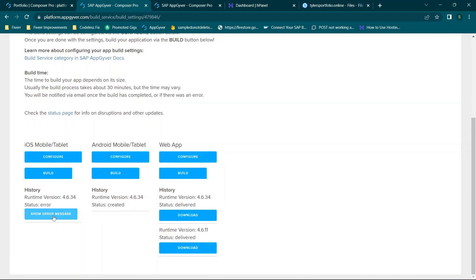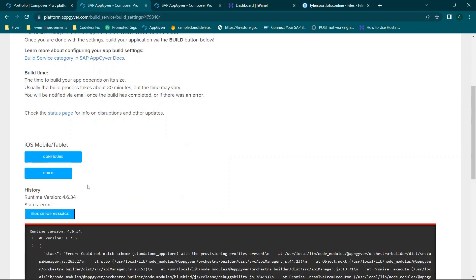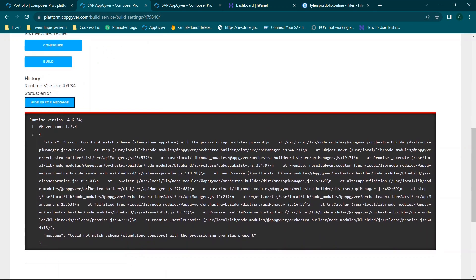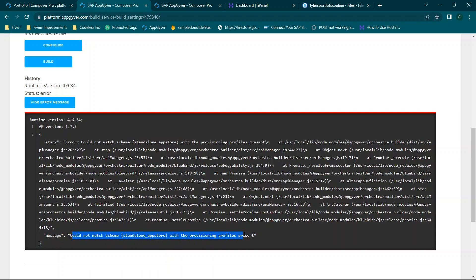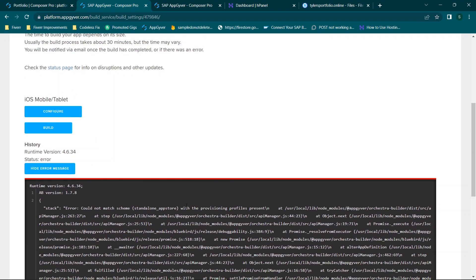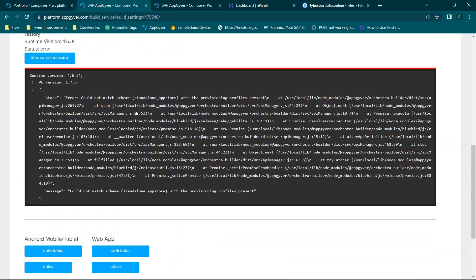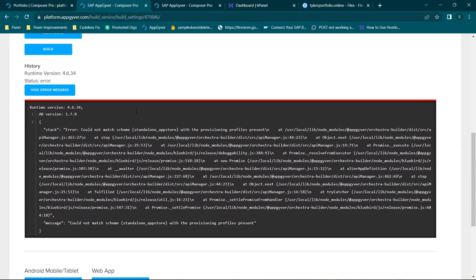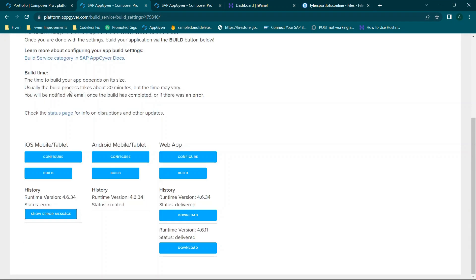Now you'll see I have an error here and that's because I did not include any of the information that they needed. I will have an error here. If at any point you get errors when you include everything you can click show error message. And it's a little bit technical but you will be able to find for example could not match scheme with provisioning profiles sent, meaning either there's an issue with those files or they're not included in my case. Same thing with the Android app. When you have issues it'll be the same process.